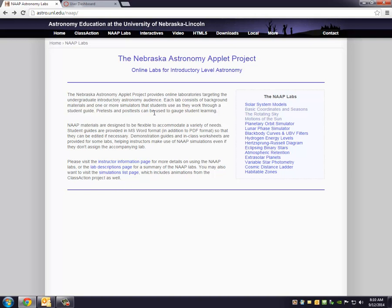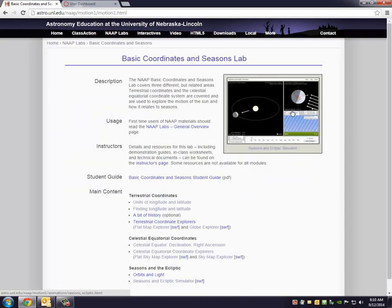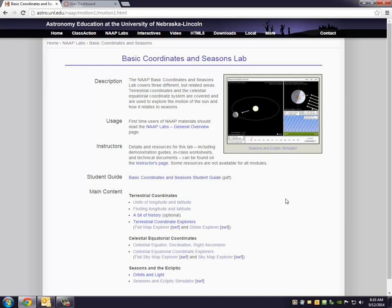If you remember, you had gone to this particular simulation called Basic Coordinates and Seasons. So I'm going to do this first video just as a review of some of the basic coordinate systems used in astronomy, because without a firm knowledge of these, you're not going to be able to make much progress through the rest of the semester. These are very important.